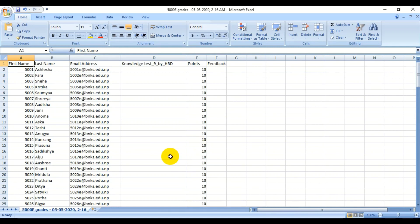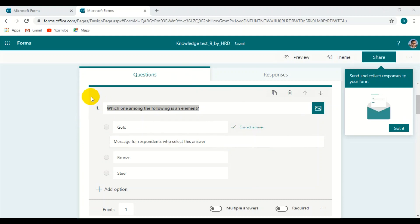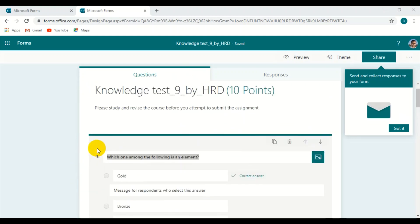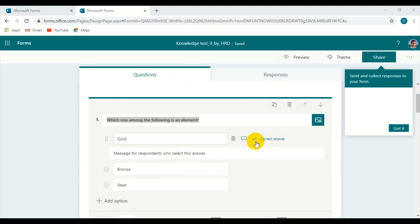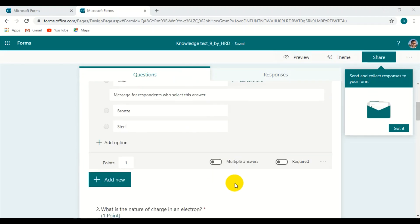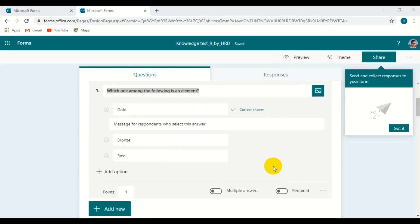I want to show you again: this was the form, this was the quiz from which the test was assigned to the students. This is the same title, and in it the correct answers were also chosen. This is how, ultimately, right after submitting, the student could also see the correct answers once they have submitted.